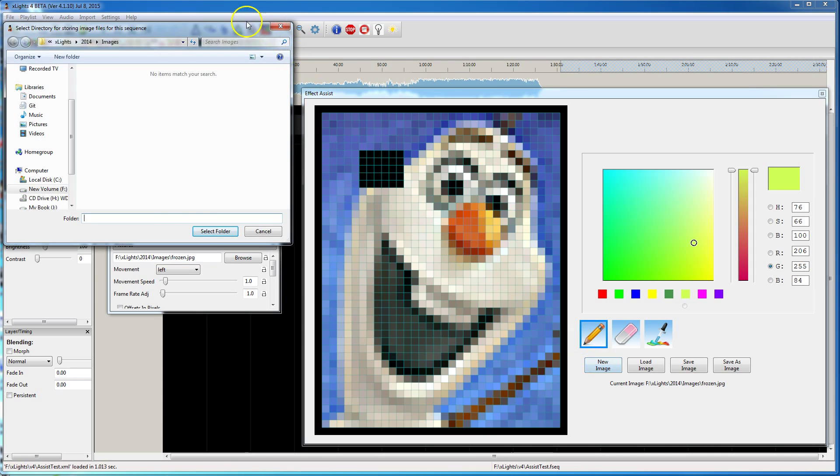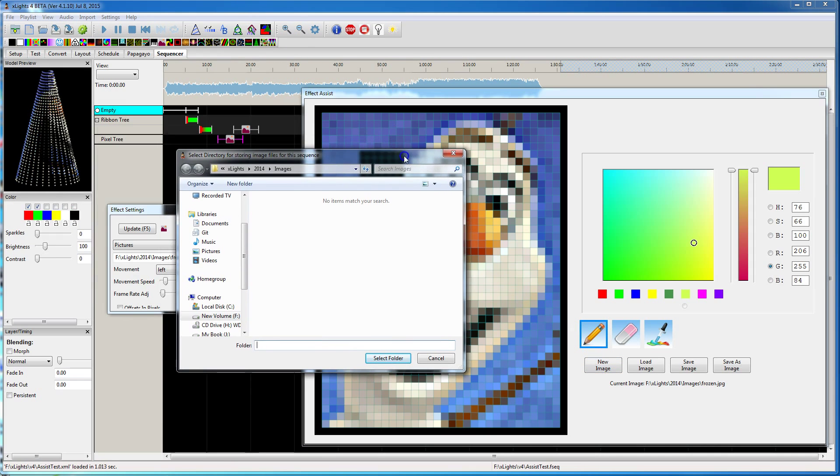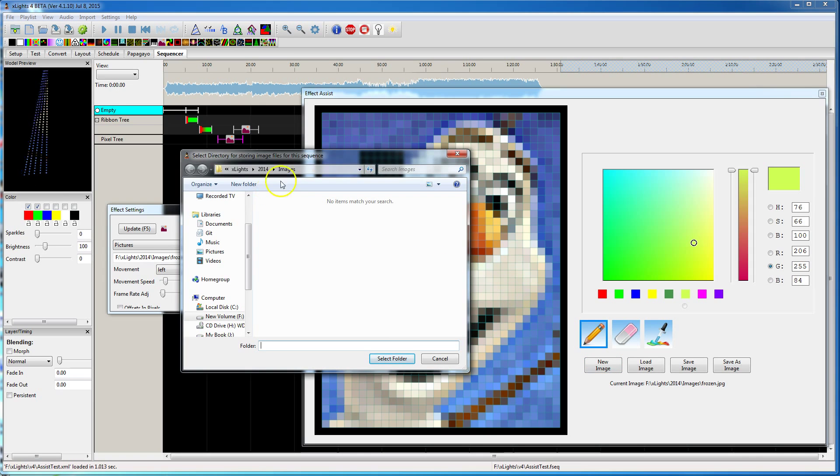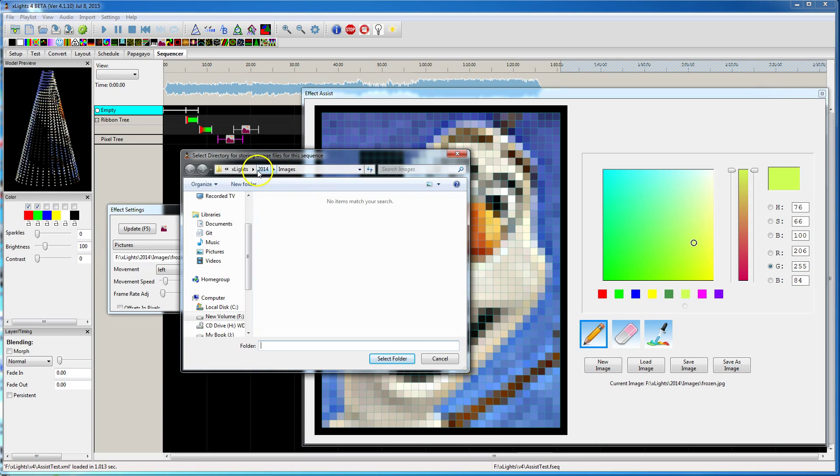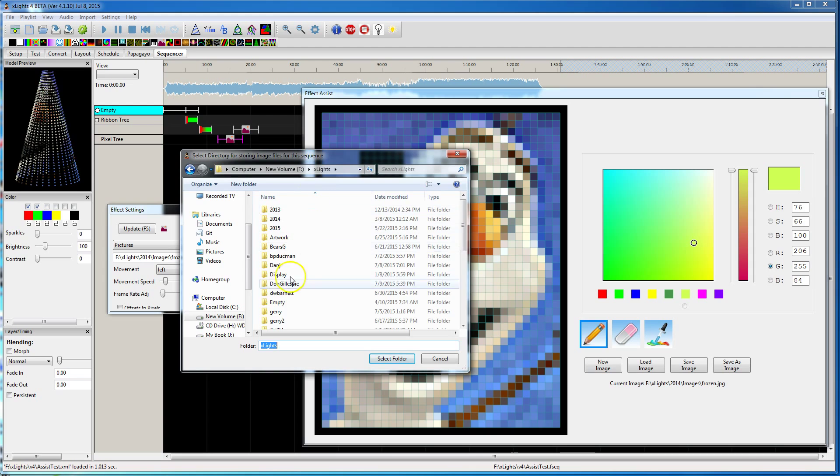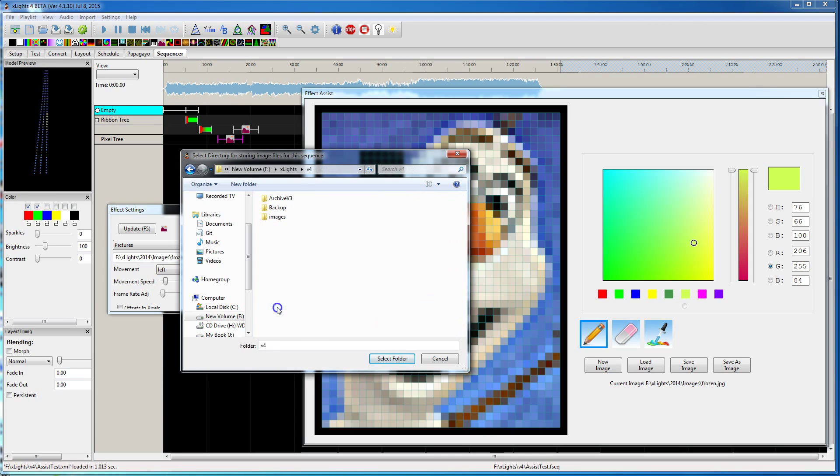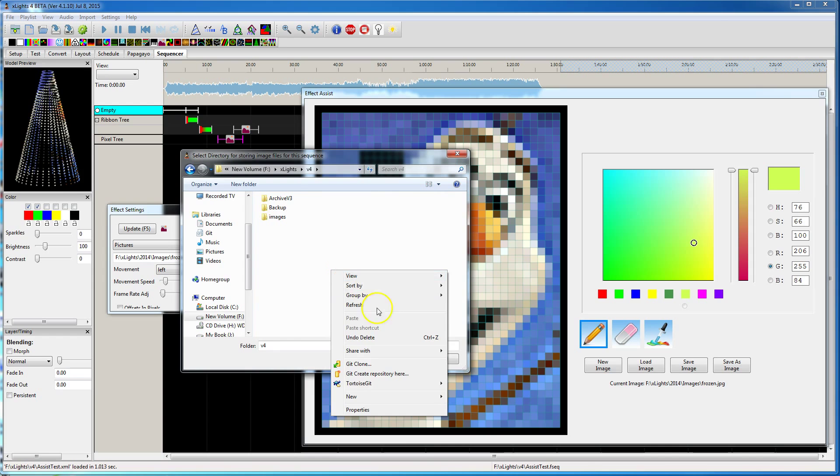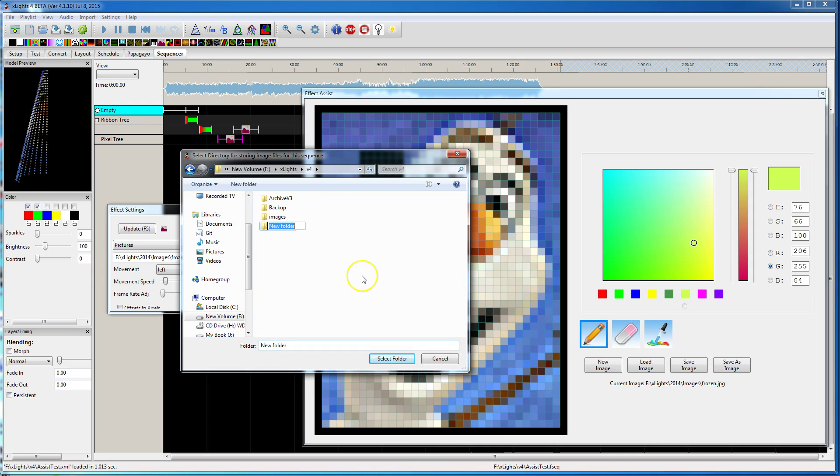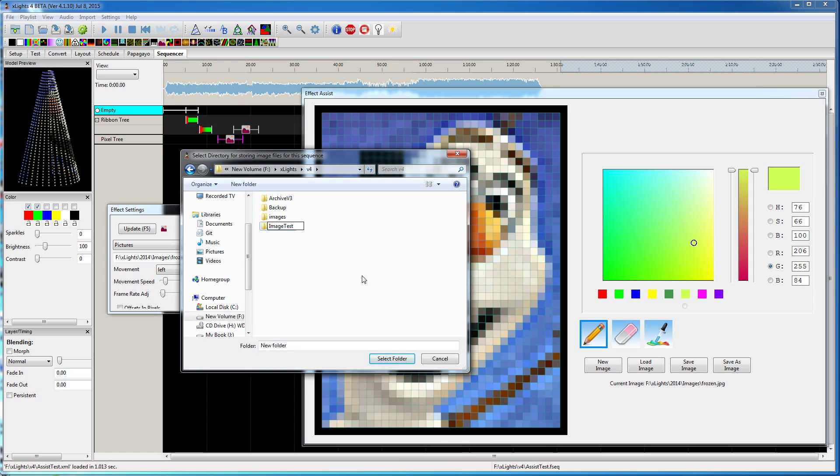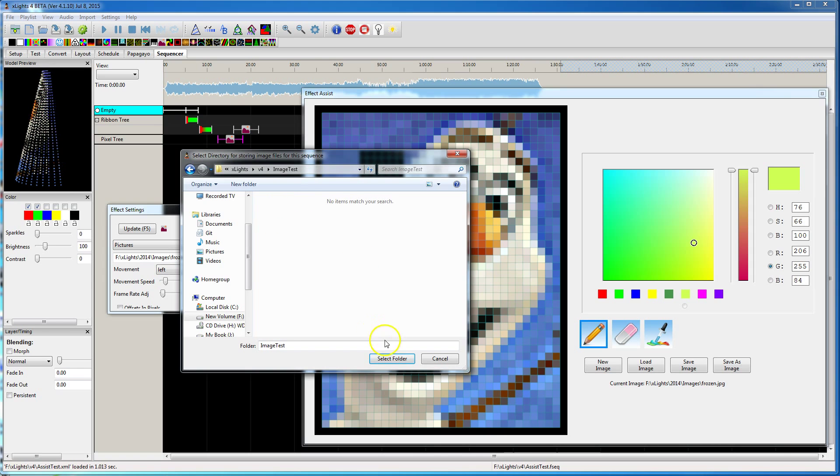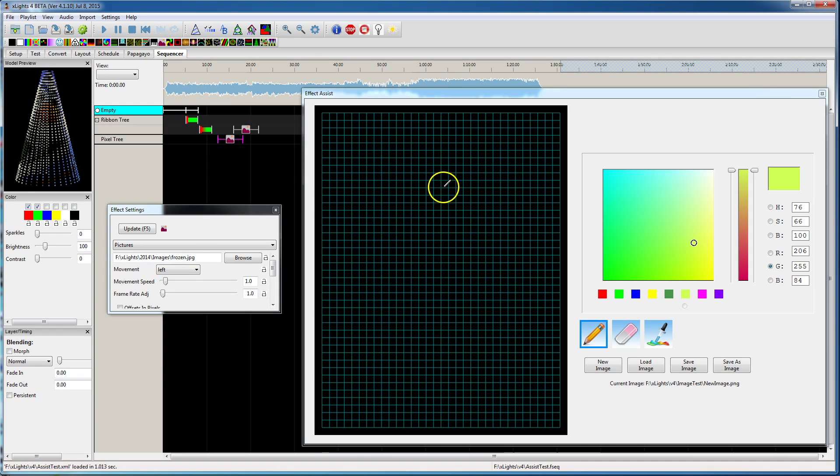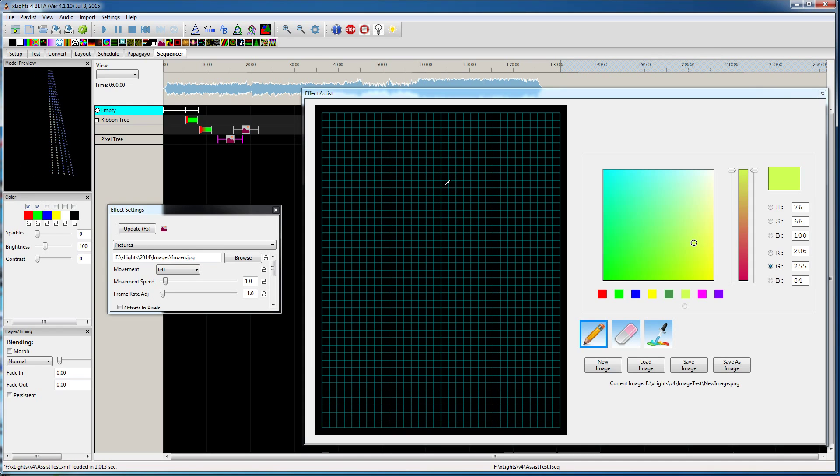Now the first time you store an image for the sequence, it's going to ask you to pick a directory. So I'm going to go up to where that sequence file is stored, and I'm going to create a new directory, I'll just call it image test. So once I do that, it'll lock that in as a directory to store your image files in, and it won't keep asking you.